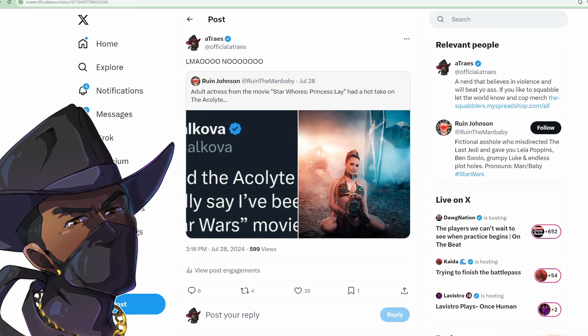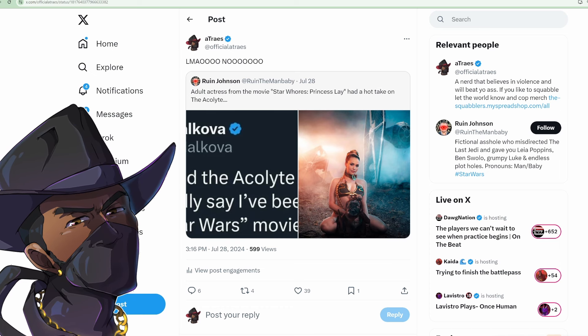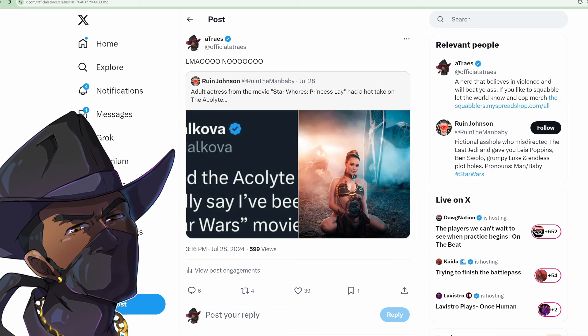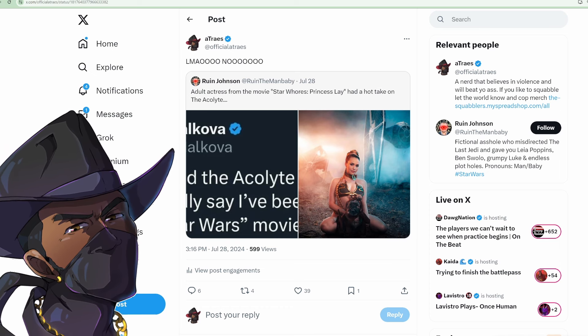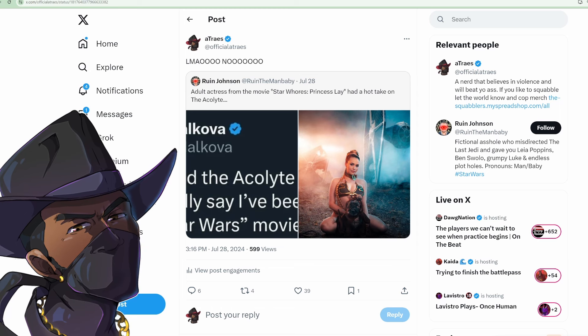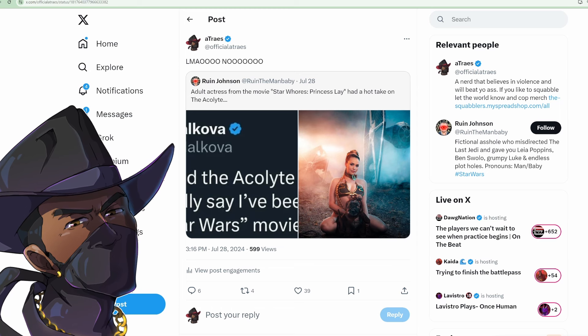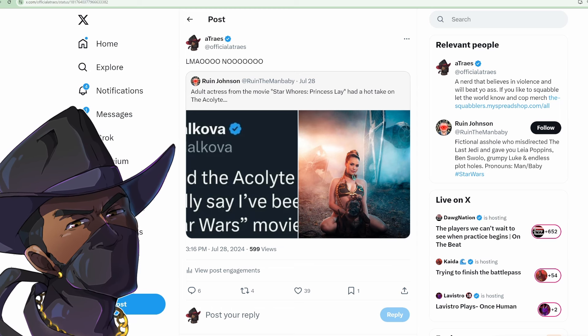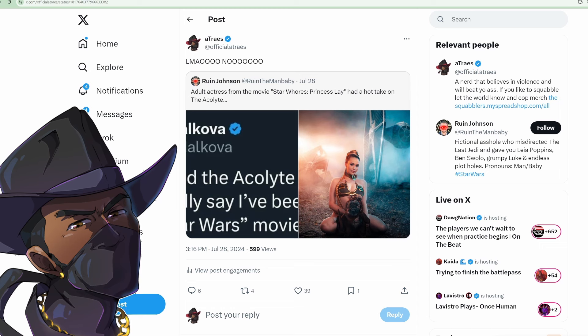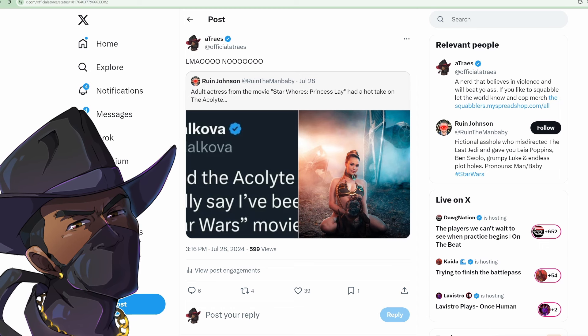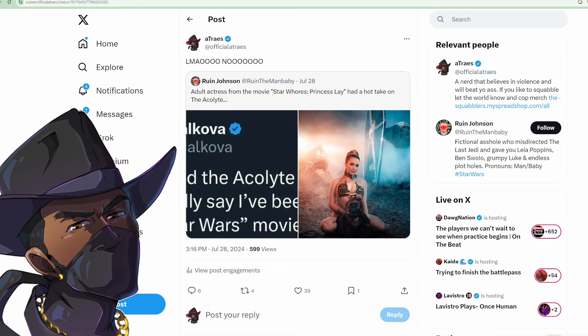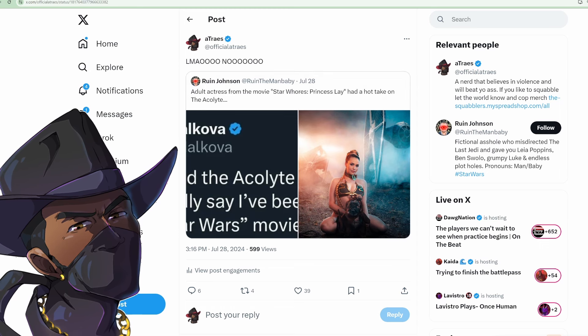Before we get into it, we gotta eat our vegetables. I was contemplating for a few days on whether I wanted to make this a single video, but I can't really stretch this out over a whole video, so I just figured I'd make it one of our subtopics. Star Wars: The Acolyte.